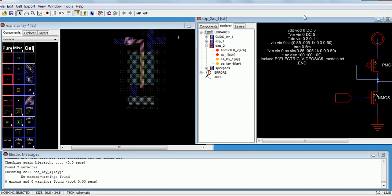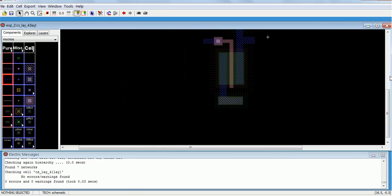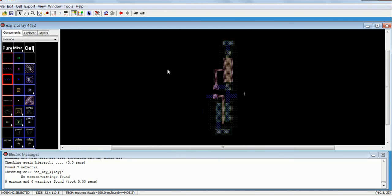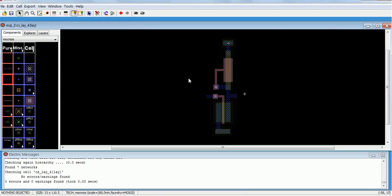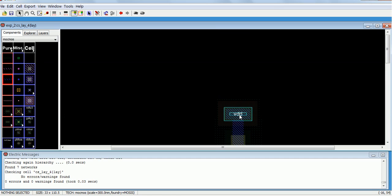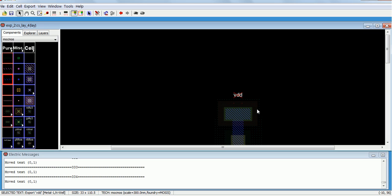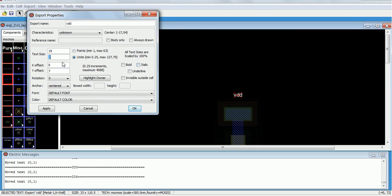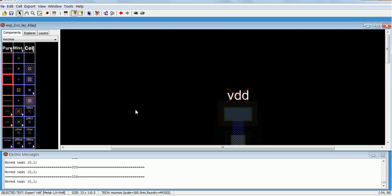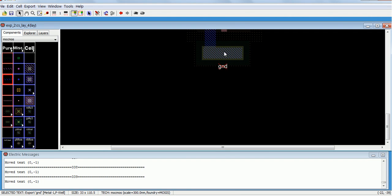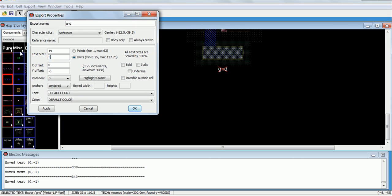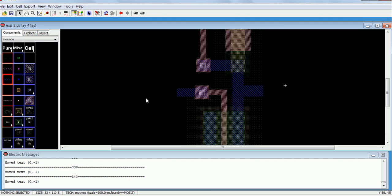We can check for errors — zero errors, there is no error at all. After that we have to export: that is VDD, ground, input, and output. So Ctrl+E for VDD. It's too small, just zoom in, keeping the Ctrl button pressed, select that, increase the size to maybe 5. Similarly export ground.